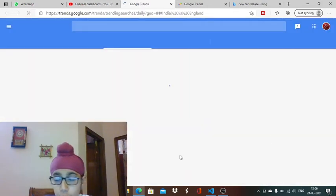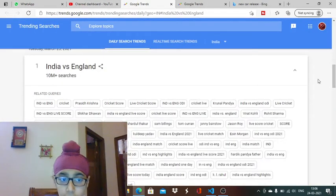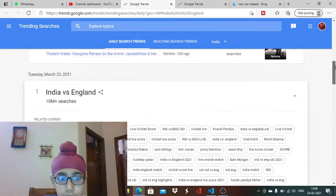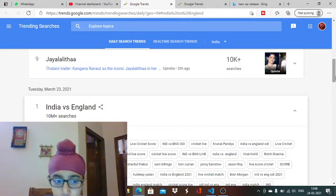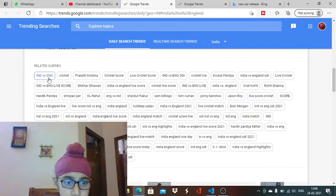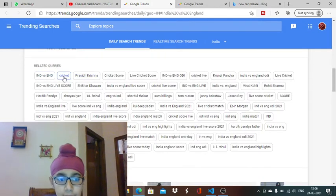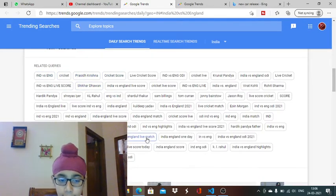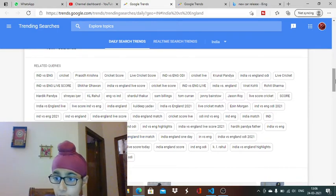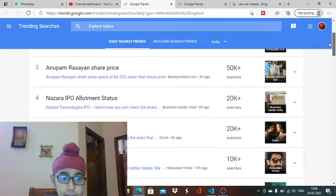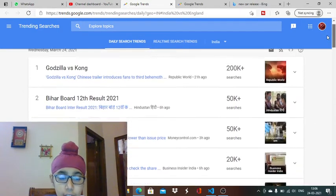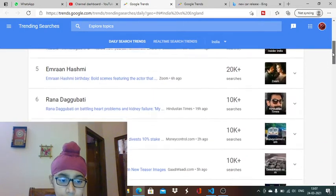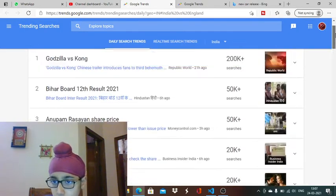Like I go to India vs England. I will be able to see 10 million plus searches are there for India versus England. There are related queries: India versus England cricket, Prasidh Krishna, cricket score, etc. For today these are the top nine trends which are going.